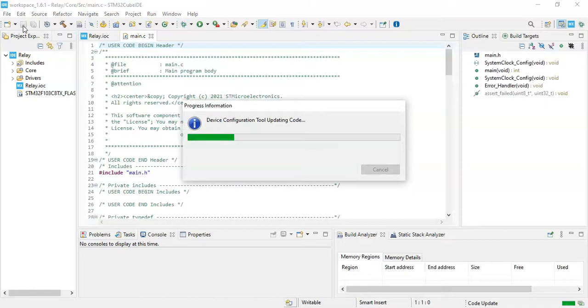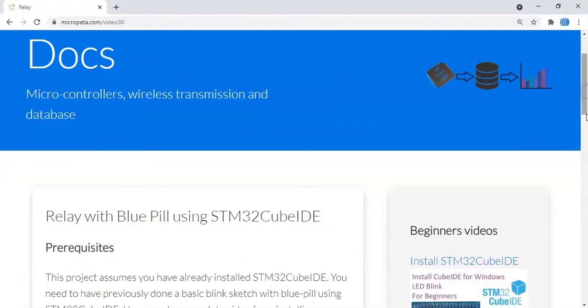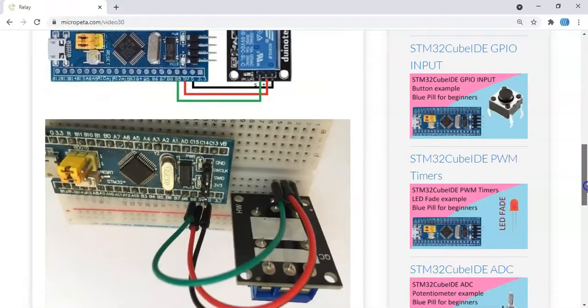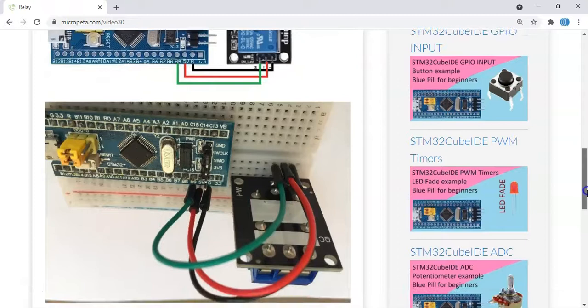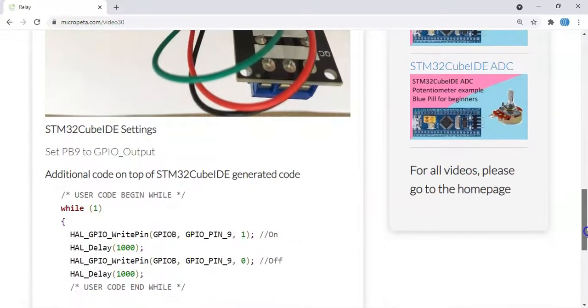In the description below I have given the website address. When we go there, the diagram is here, the picture is here, the code is here, and the Cube IDE settings are also here.